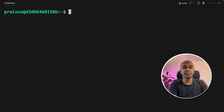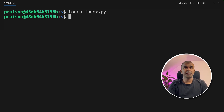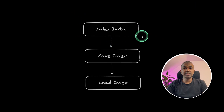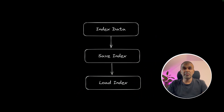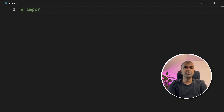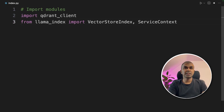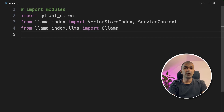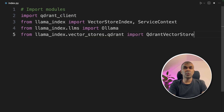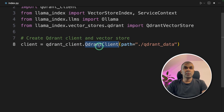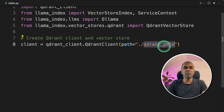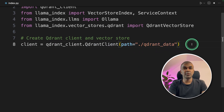Next, we are going to create a file called index.py and open it. We have seen indexing data, saving the index, and performing the query against it. Now we are going to load the index from where it was saved and then query again. First, we are going to import modules: QdrantClient, VectorStoreIndex, ServiceContext, Ollama, and QdrantVectorStore. Next, we create the QdrantClient specifying the location from where we want to retrieve the index.